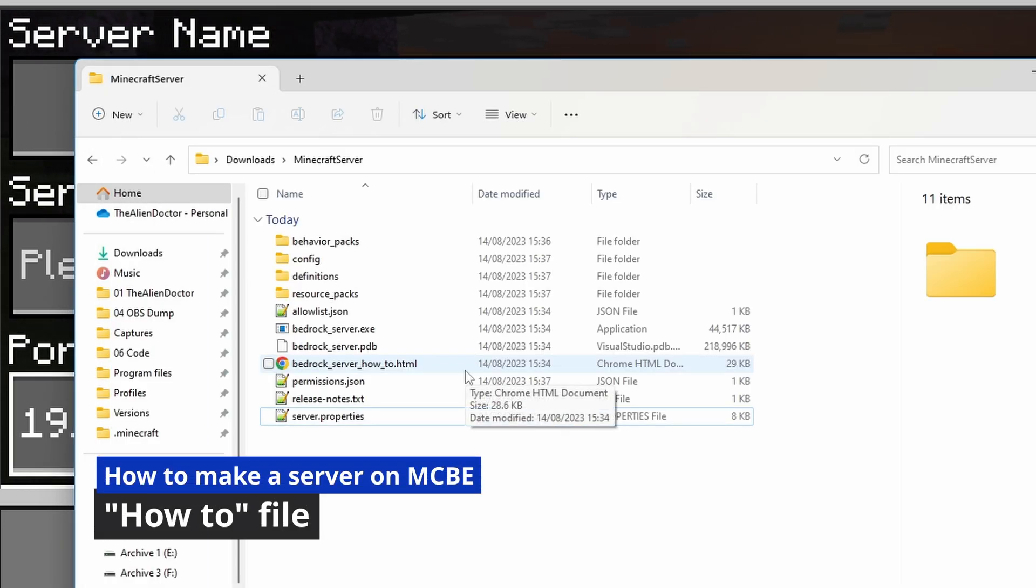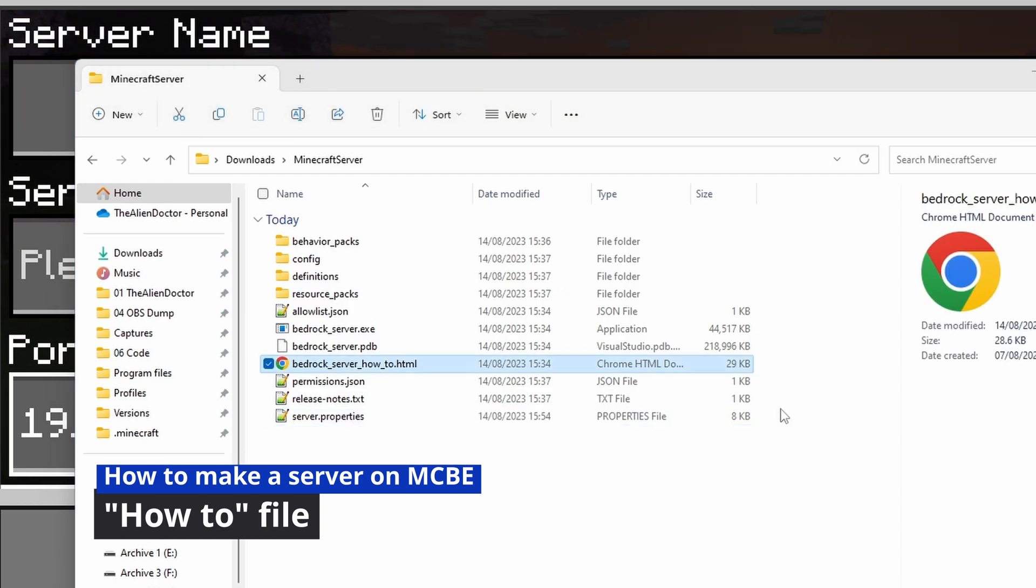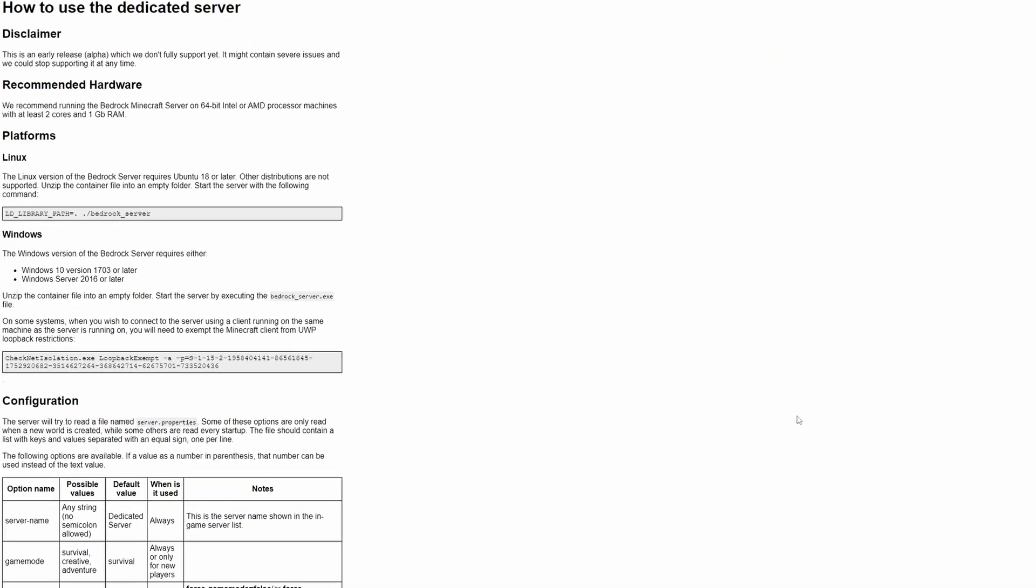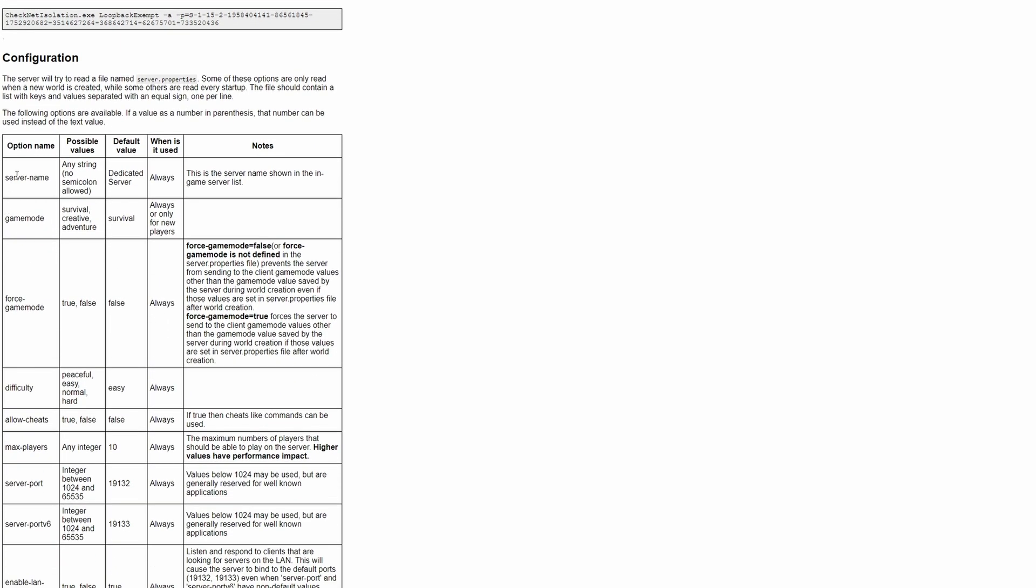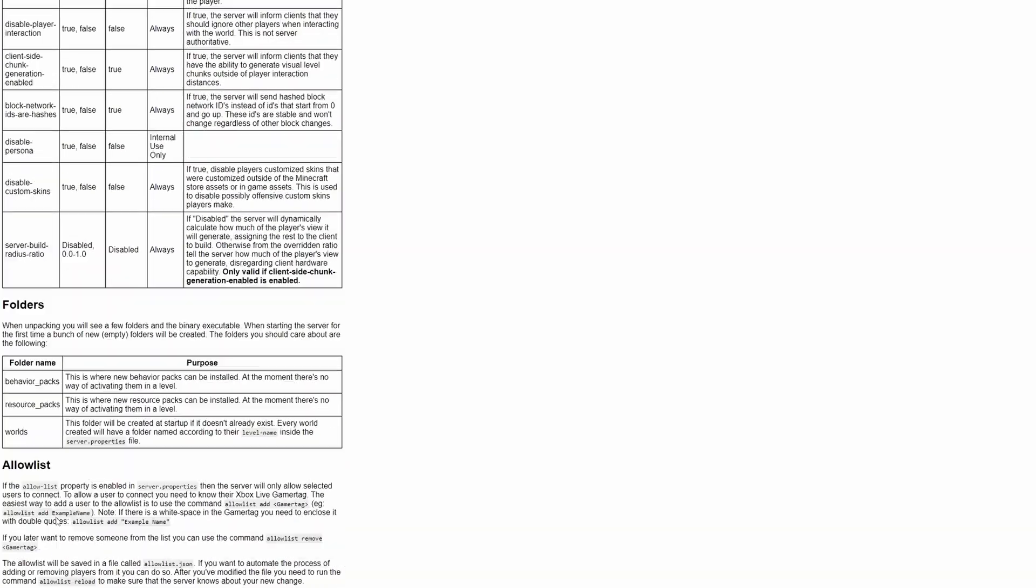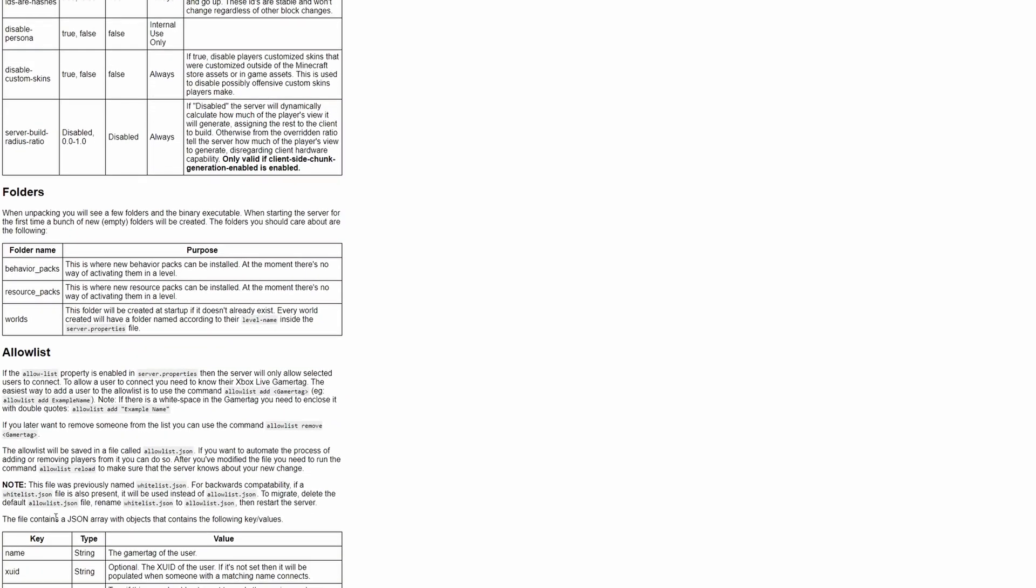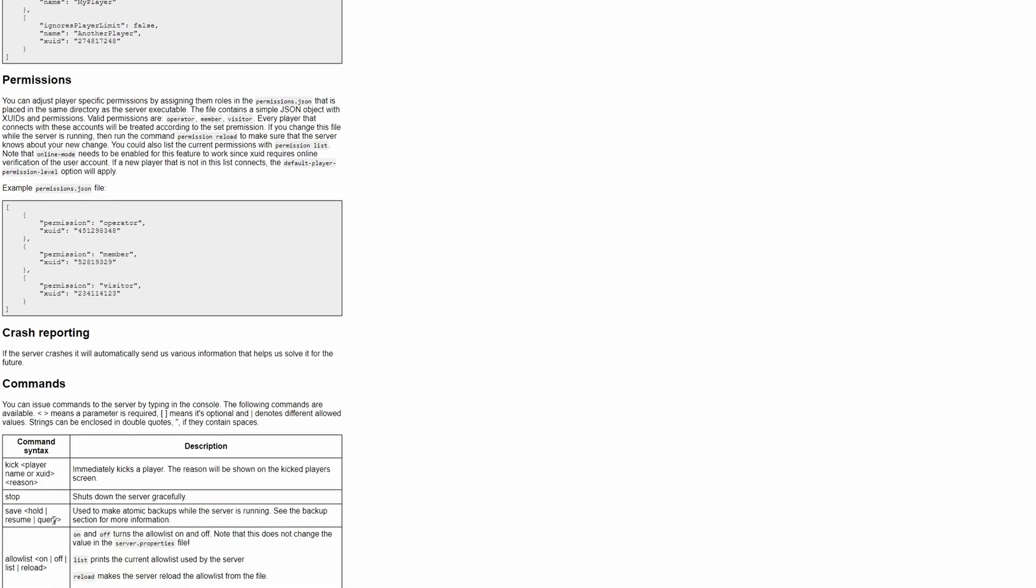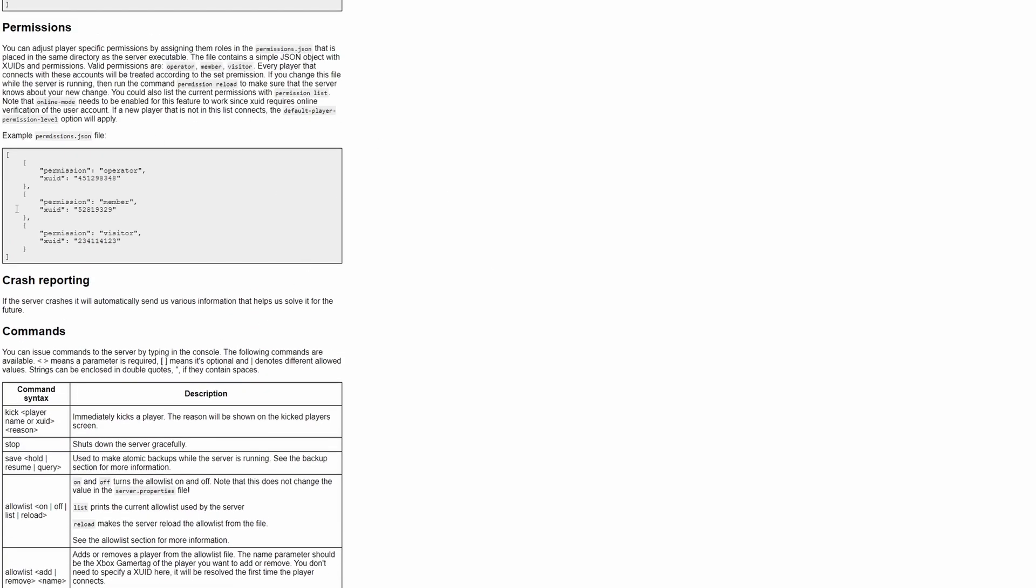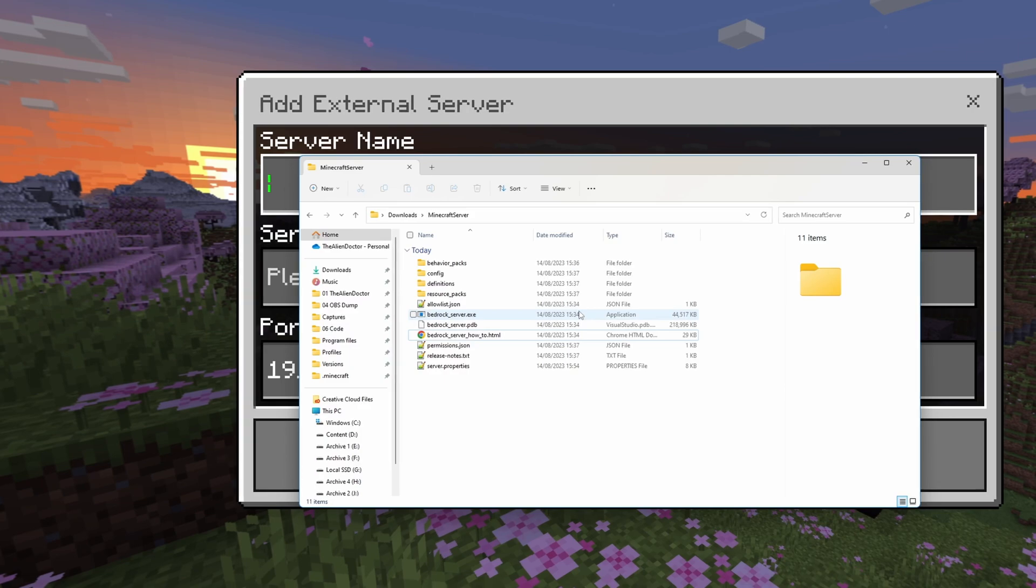Now, one other thing to point out is there's this bedrock server how-to, which if we open, will just open in your web browser, and it just explains a little bit about the BDS server software, and also explains some commands that you can run, and all of that sort of thing. It's essentially the documentation for this. So, you may want to take a look in this file if you have any specific questions. But if you have anything that isn't answered by opening this file, then please feel free to ask in the comment section down below, or in my Discord server, and I'll do my best to answer them.